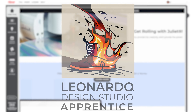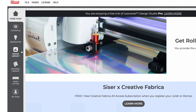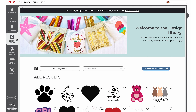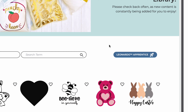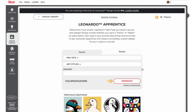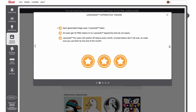To begin, go to the Design Library page in Leonardo and click on the Leonardo Apprentice button. First-time users will have a pop-up window explaining the tools and process that will point out helpful areas of interest.